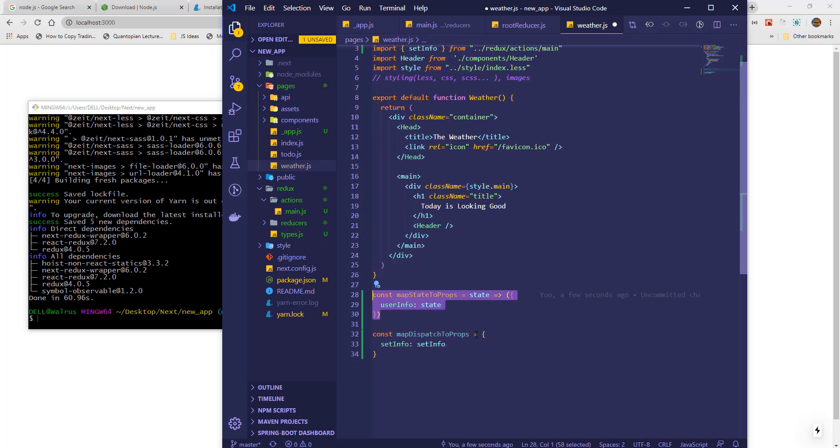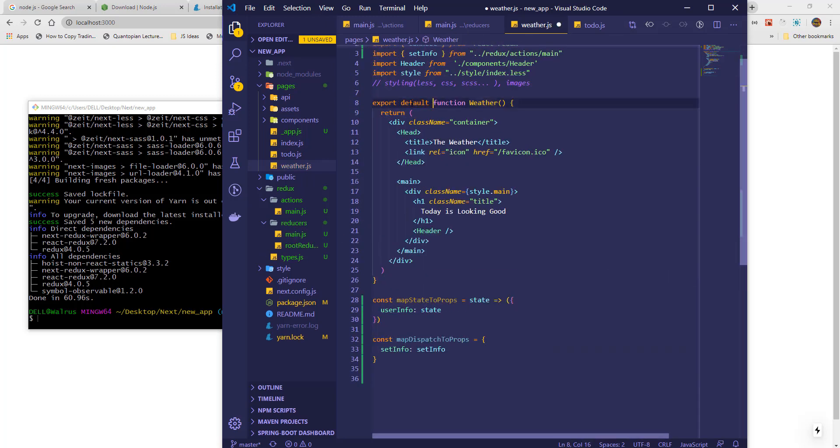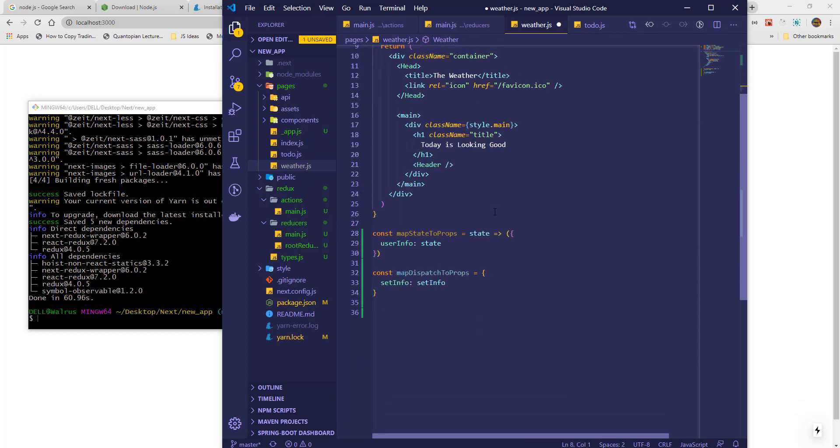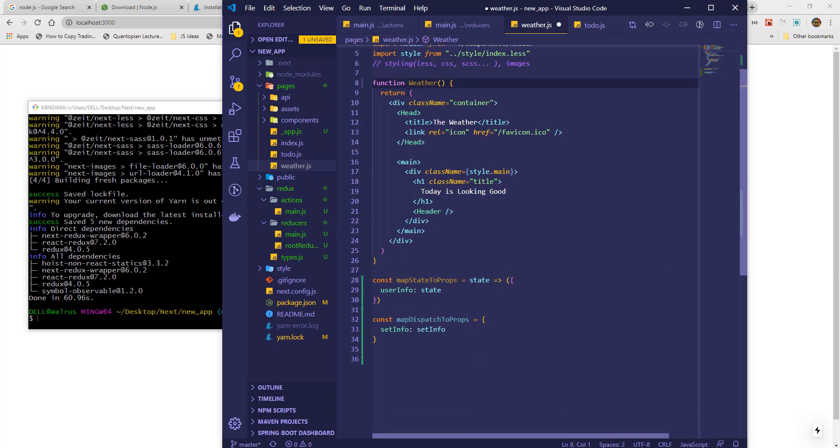This means that every action must be mapped as dispatch if we wish to use it, and any info we want to access must be mapped as state.